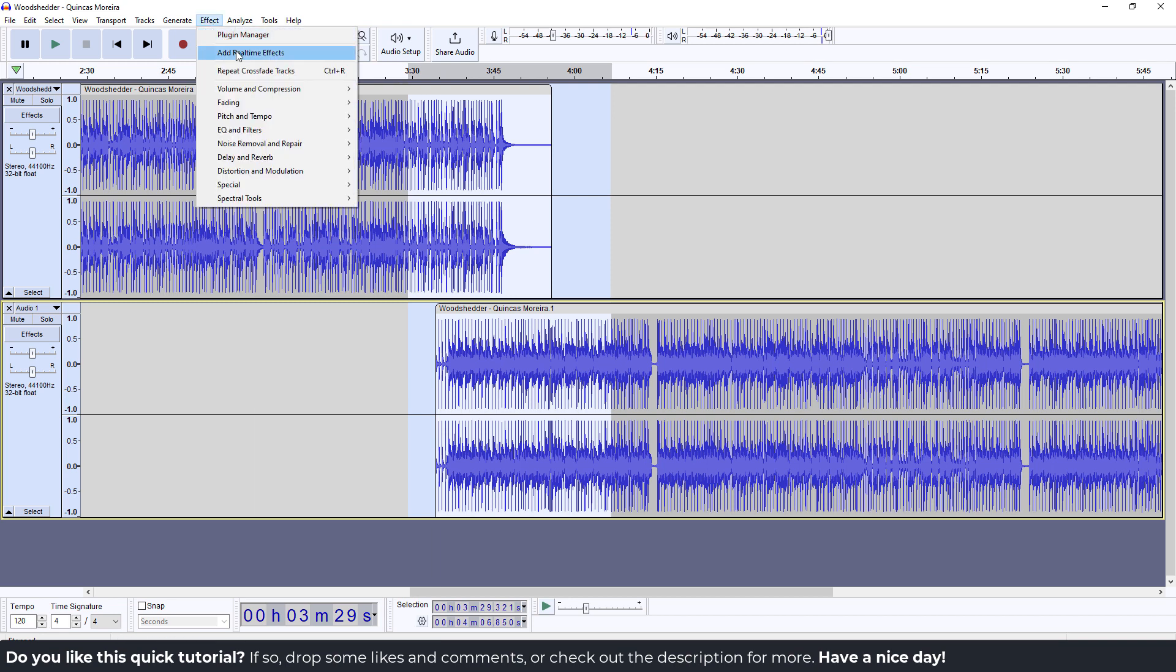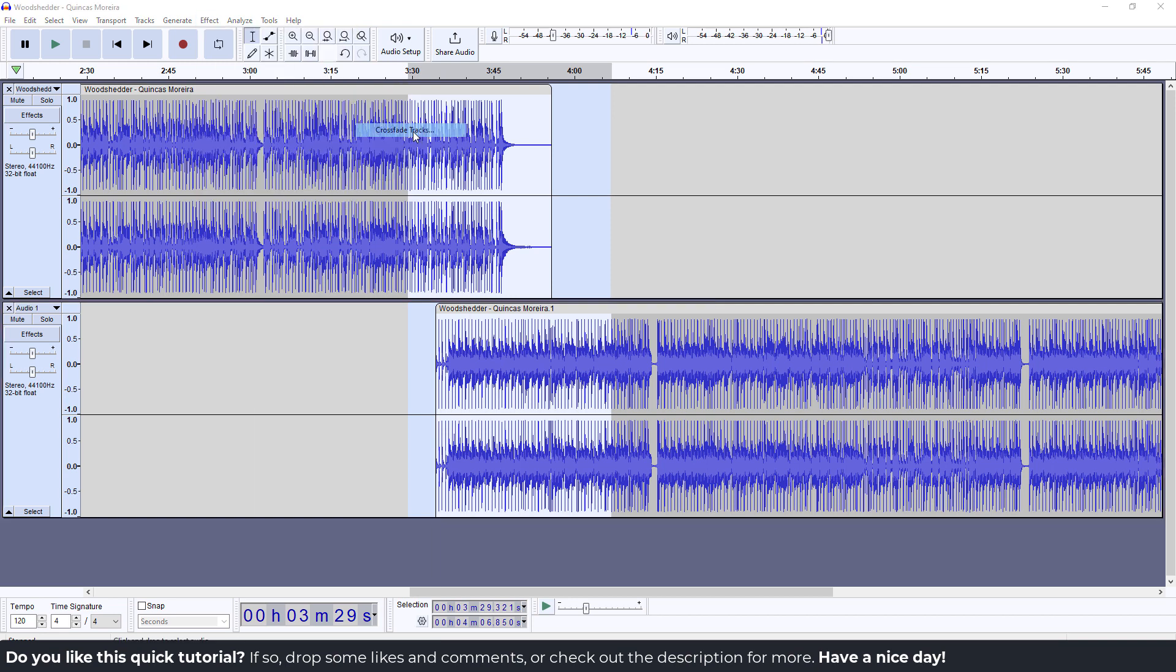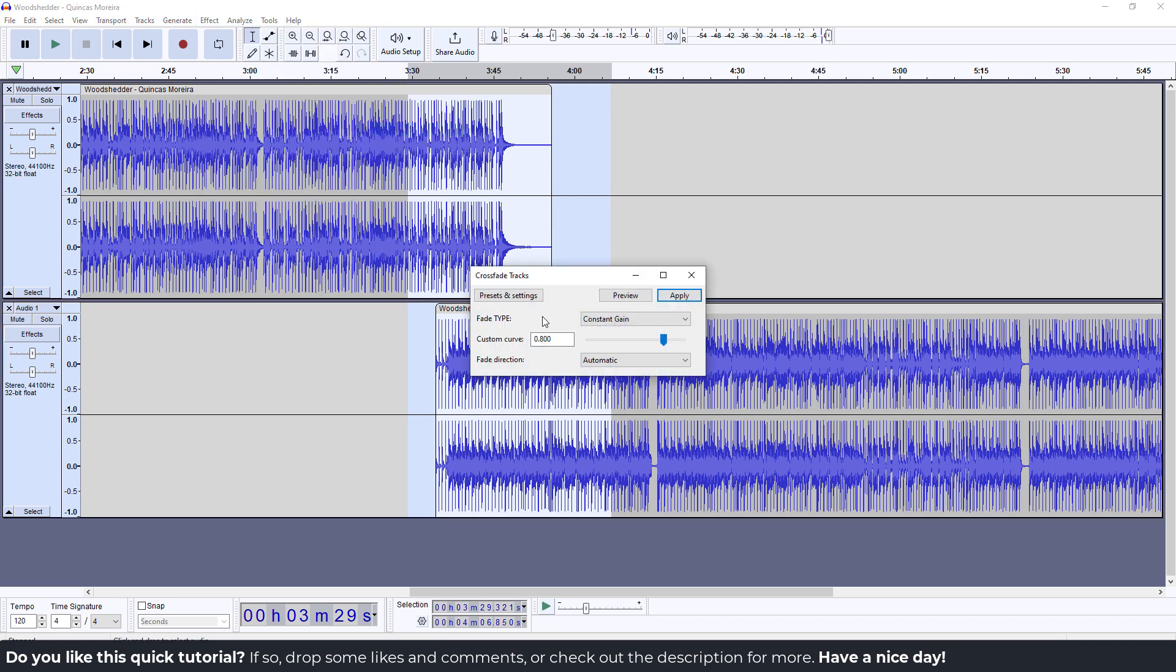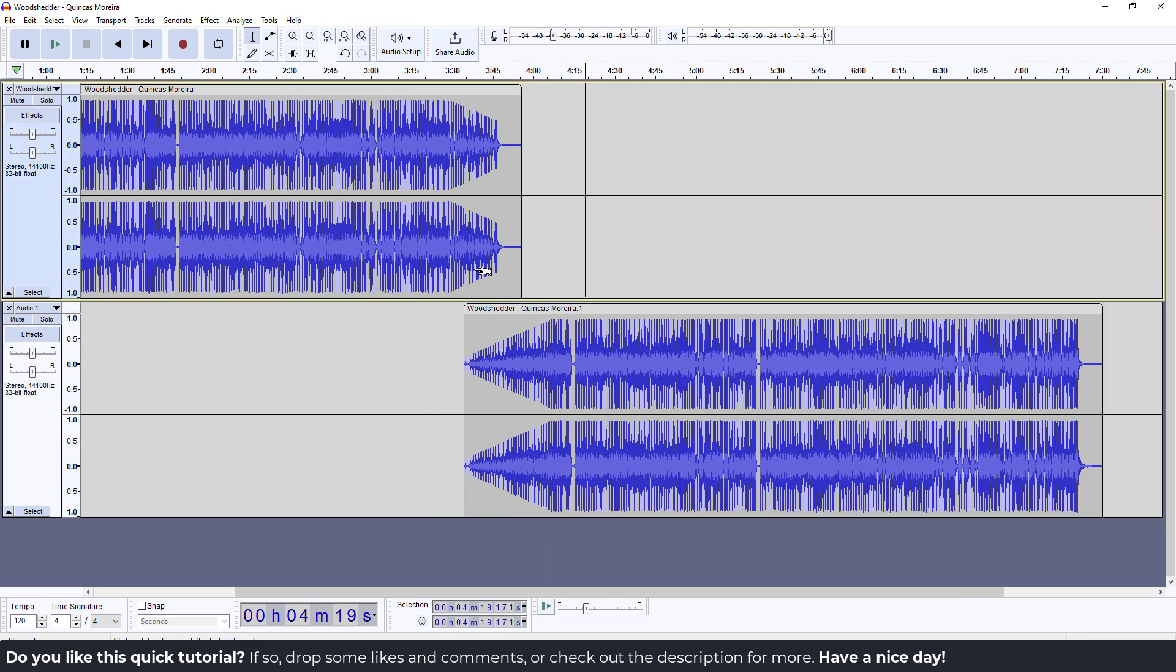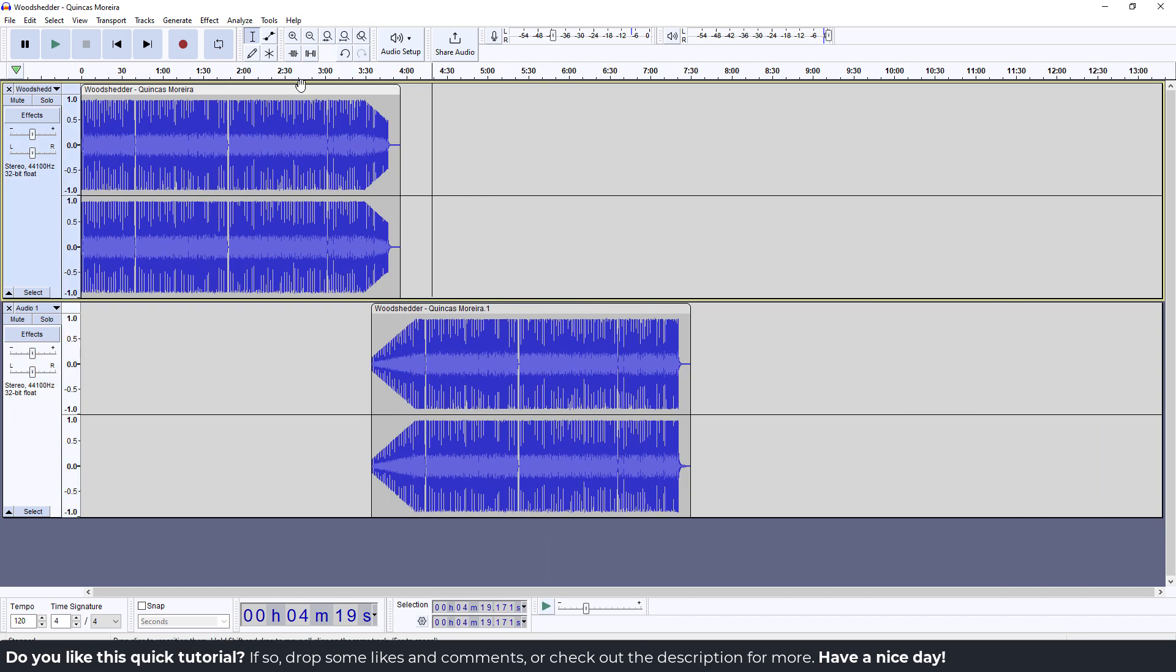Go to effect, and go to fading, and click crossfade tracks. Change the fade direction and so on, and if I hit apply, we have a nice fade-in and fade-out effect for our track.